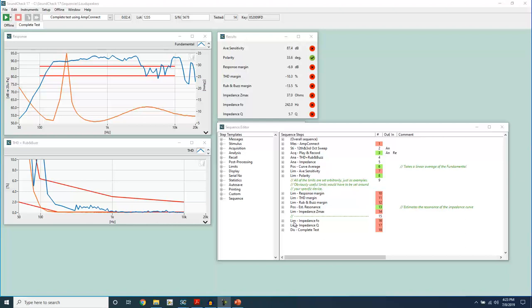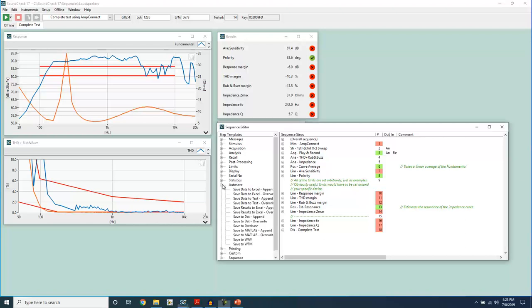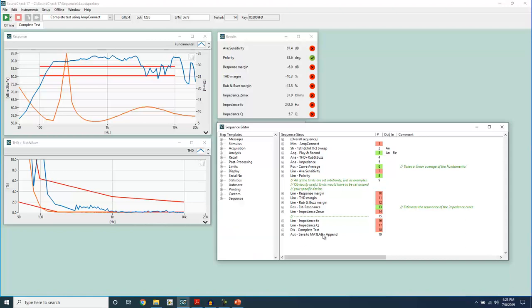Autosaving to MATLAB is a new feature that was added in SoundCheck 17. We can save data, results, or waveforms.